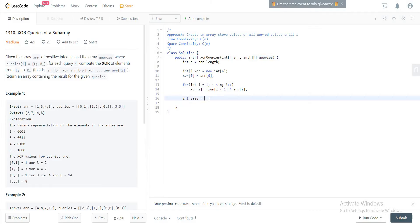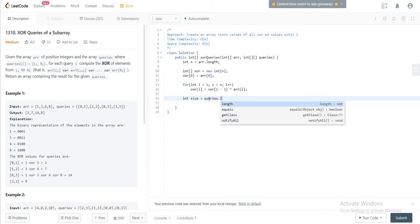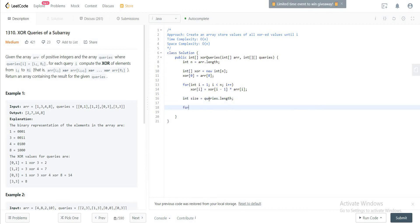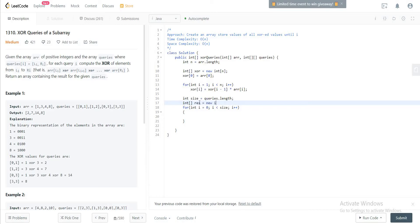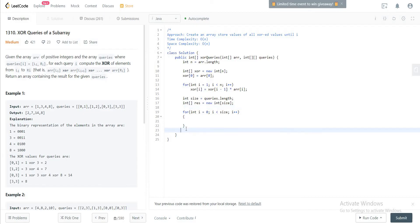So let's get the size of queries that we need to compute. And then let's say for int i equals zero, i less than size, increment of i. We also need a resulting array that would return this, would be size, and in the end you would just return the result itself.